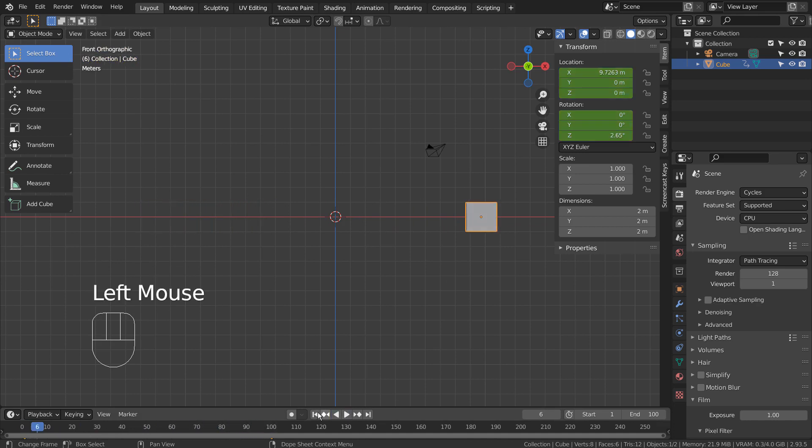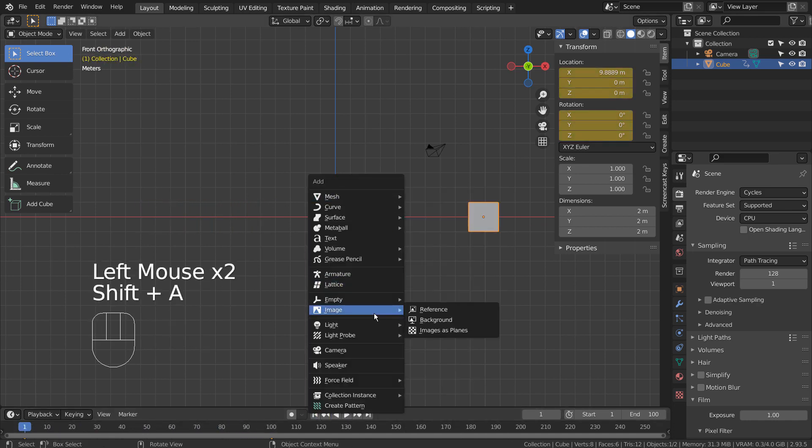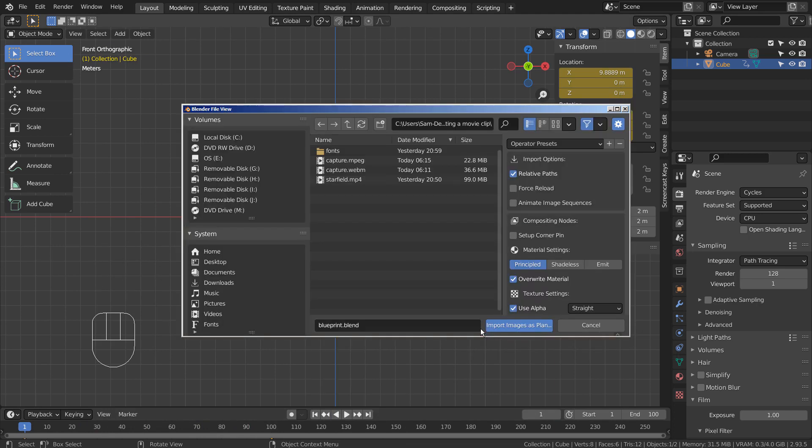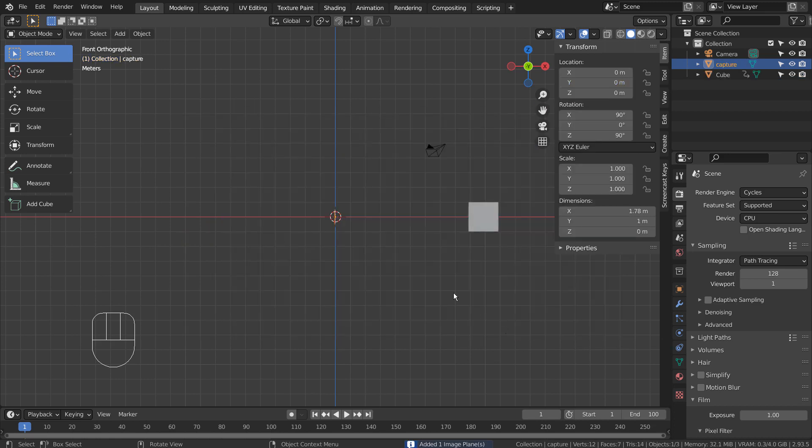If you can't find that under Add, please activate an add-on called Import Images as Planes. I'll share download instructions in the description below, but we can use any supported video file formats.